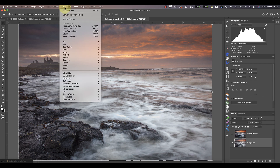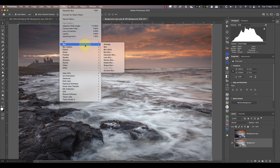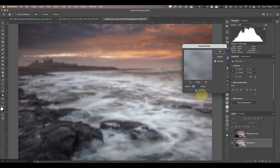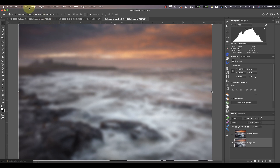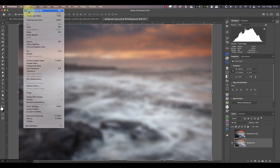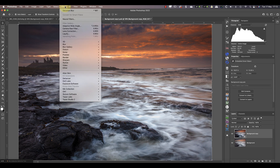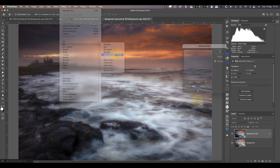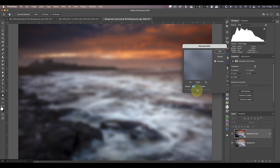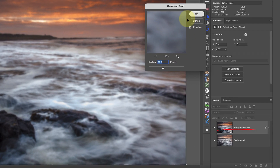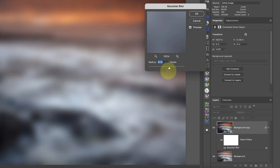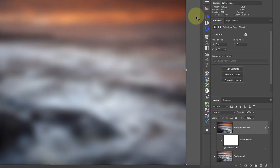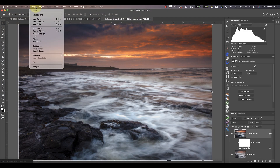Another great feature of smart objects is that they can turn a destructive filter edit into a non-destructive one. If I apply a Gaussian blur filter to a regular image layer, there's no way to adjust it afterwards — I can only undo and try again. But when I apply the same filter to a smart object layer, the filter appears below the smart object in the layers window in a smart filters section. Now if I want to change the blur setting, I can just double-click the filter to reopen the dialog.